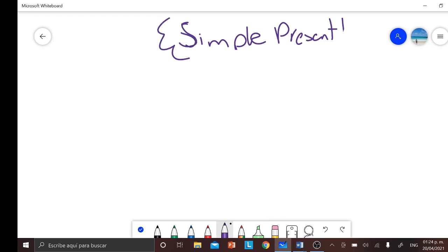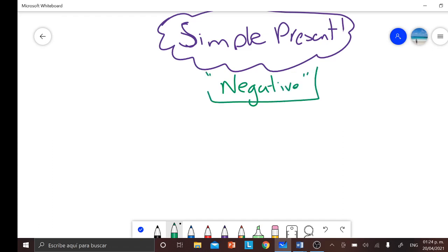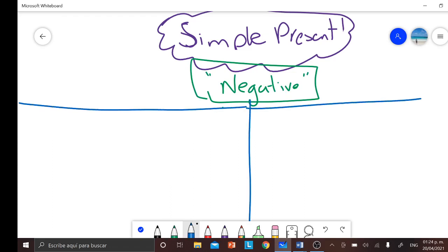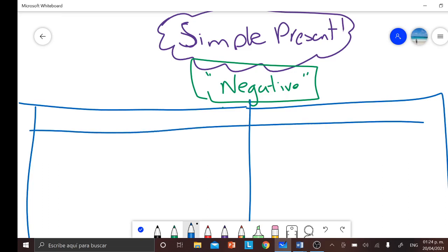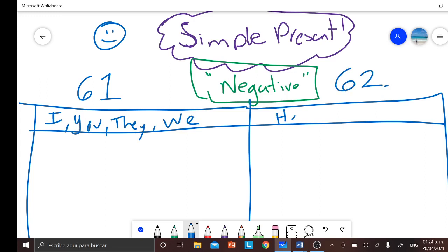So in this case we have the topic of simple present. Pretty much we use it to describe daily activities or daily events that happen every day, every hour, every month. In this case we are going to learn how to use it in negative form. As you guys remember, we always need to divide the subjects into two different groups. Group number one is composed by the subjects I, you, they, and we. And group number two is composed by the subjects he, she, and it.